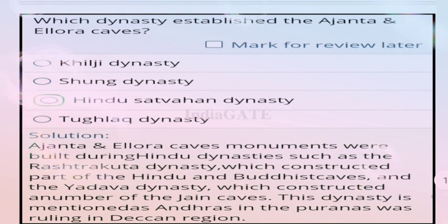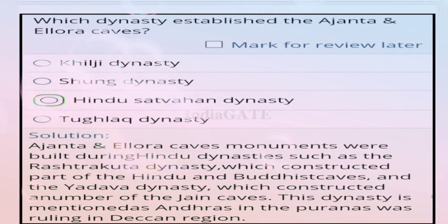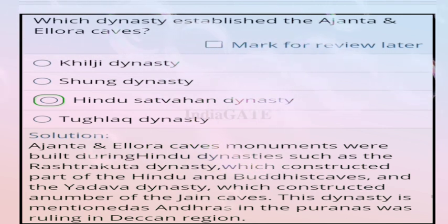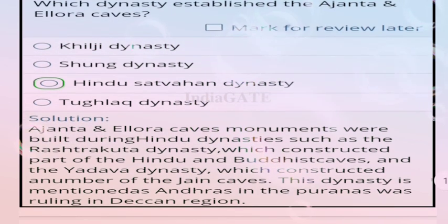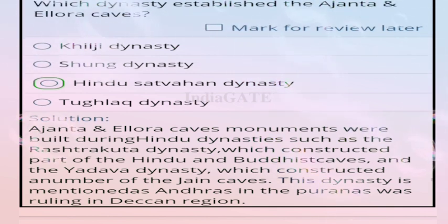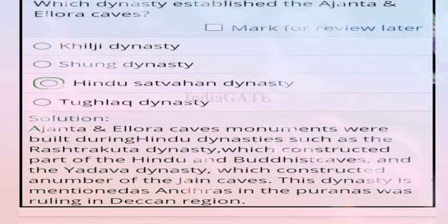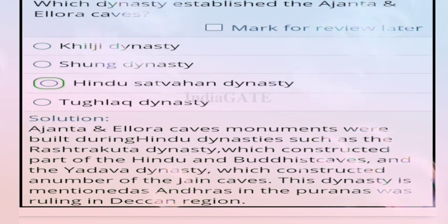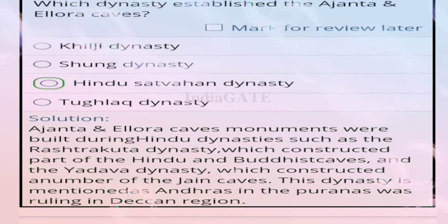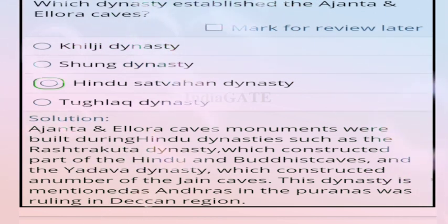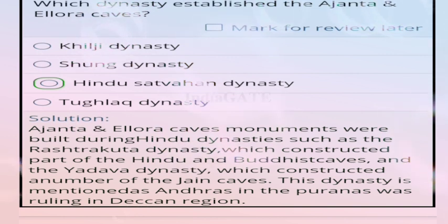Question 82: which dynasty established the Ajanta and Ellora caves? Correct answer: Hindu Satavahana dynasty. The caves were built during Hindu dynasties including the Rashtrakuta dynasty which constructed Hindu and Buddhist caves, and the Yadava dynasty which constructed Jain caves.